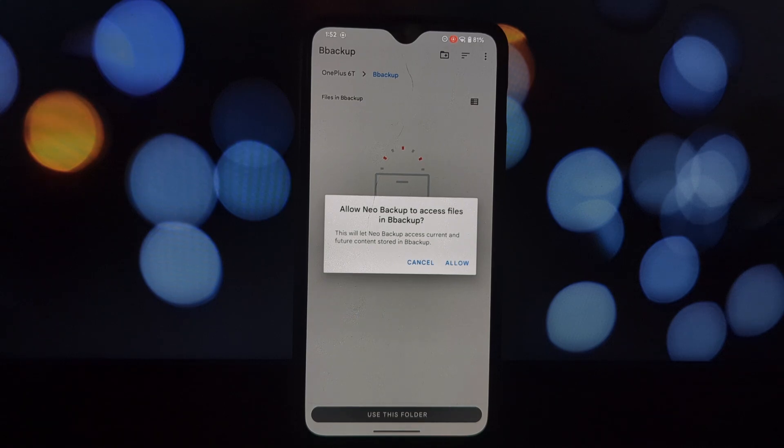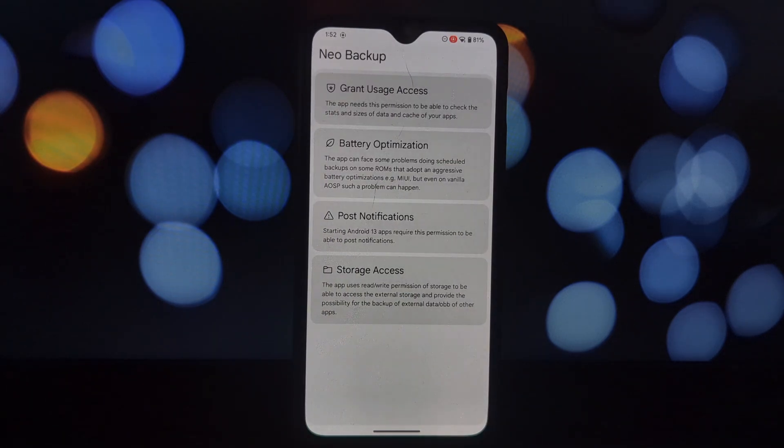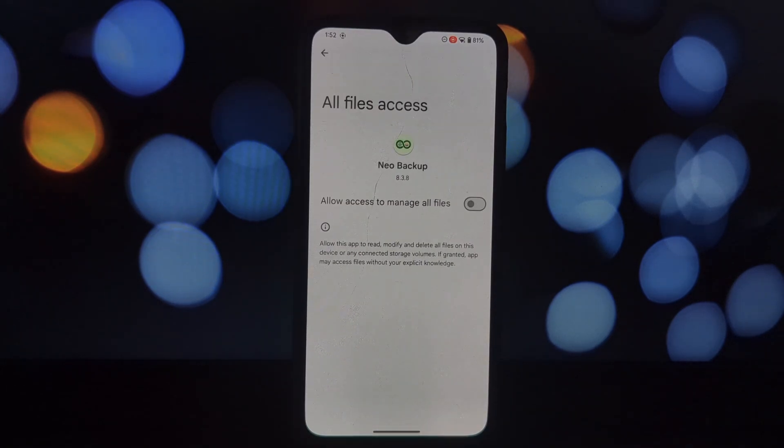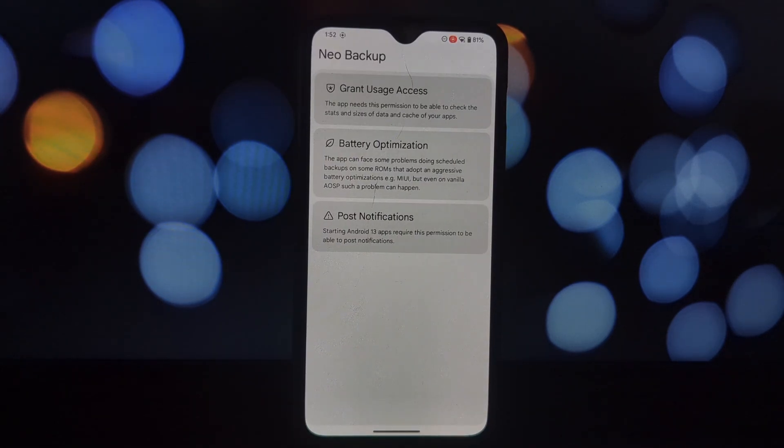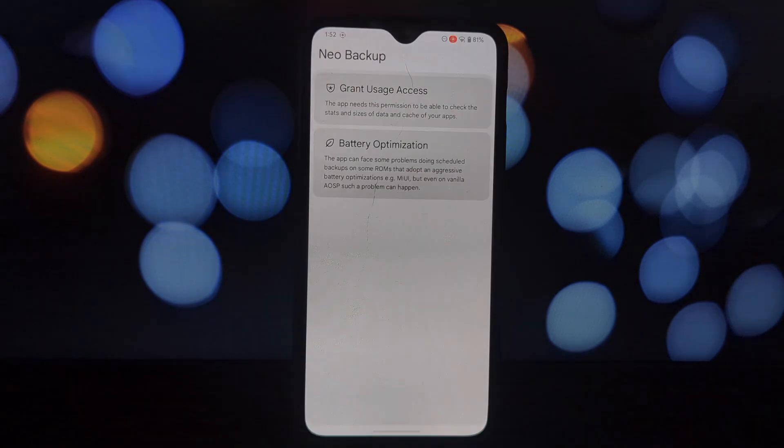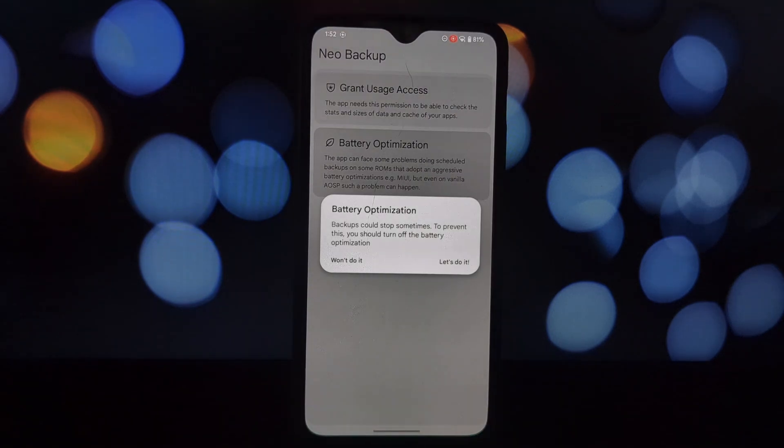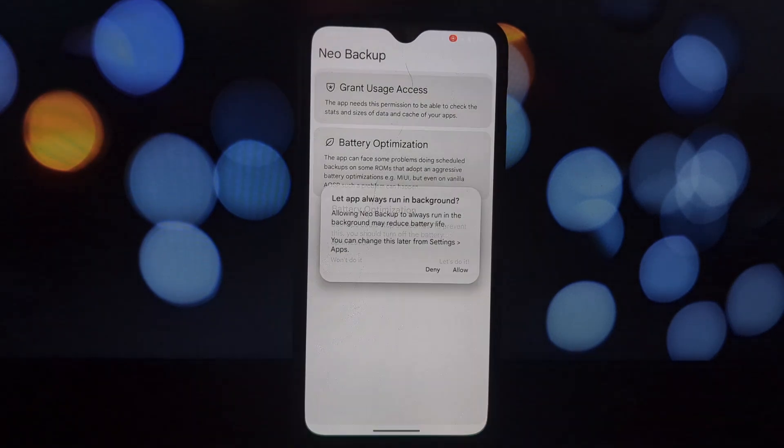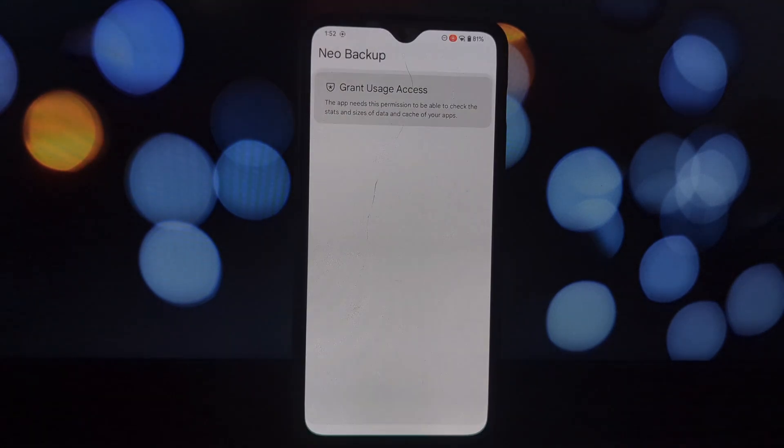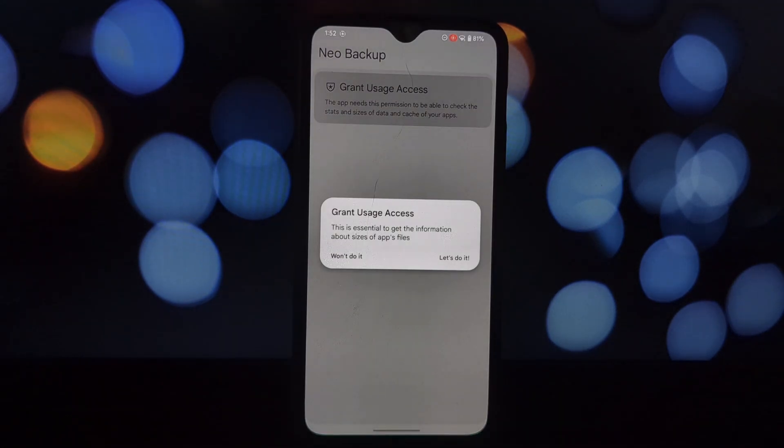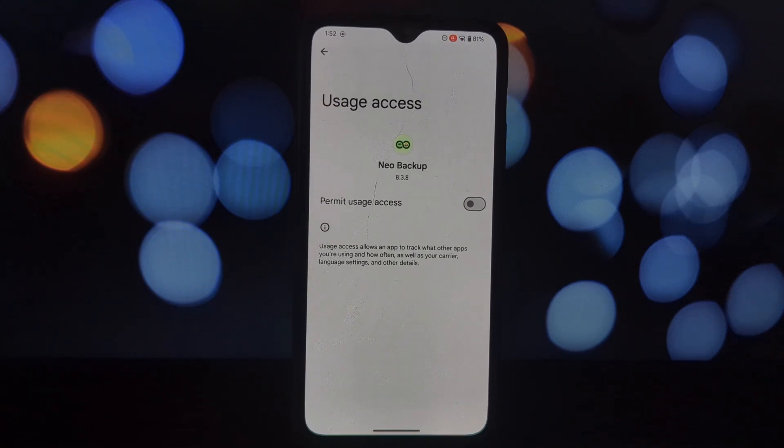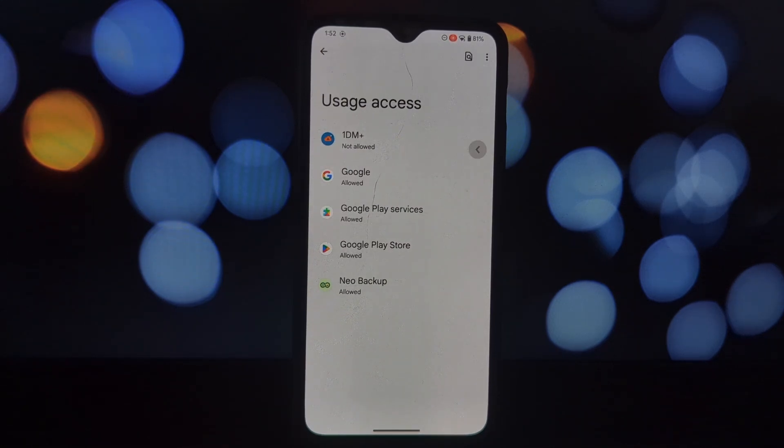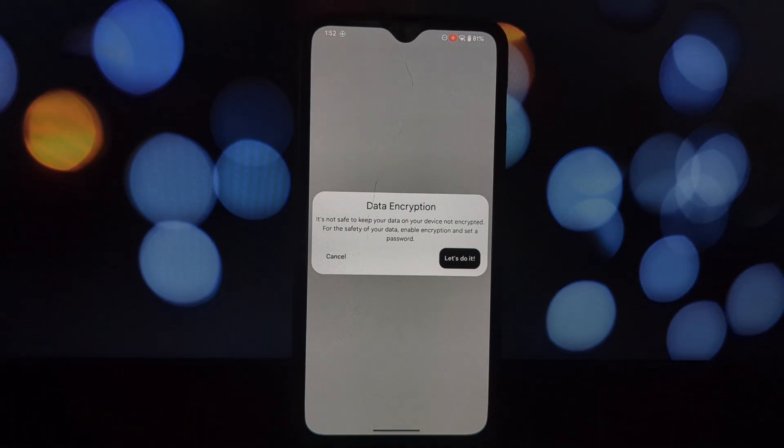Let's break down what Neo Backup offers. Backup and restore individual apps: want to backup just your favorite game or a specific app? No problem. Neo Backup lets you do that. Batch backup and restore: need to backup multiple apps at once? The batch option is a time saver.